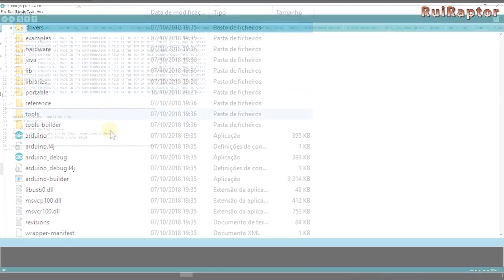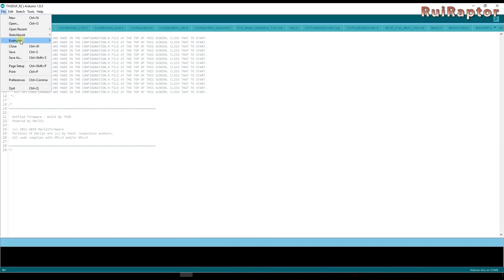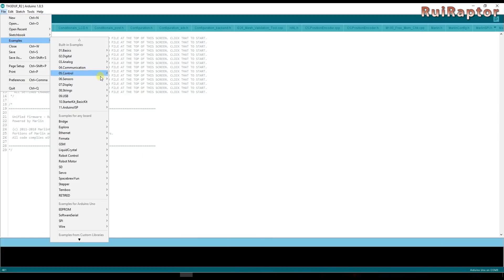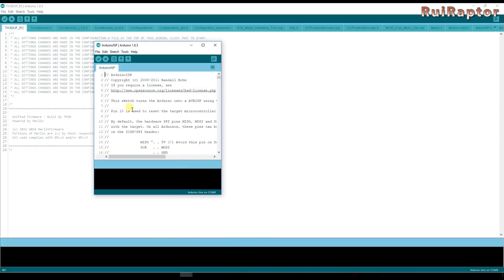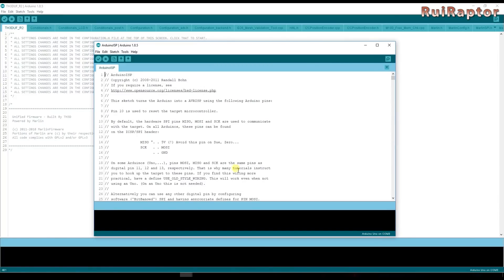In the Arduino software go to examples and select Arduino ISP. This will open a new Arduino window and it's in this new window that we will work on at this point.